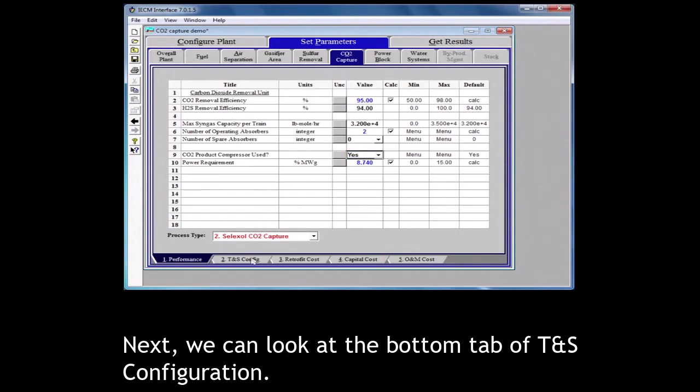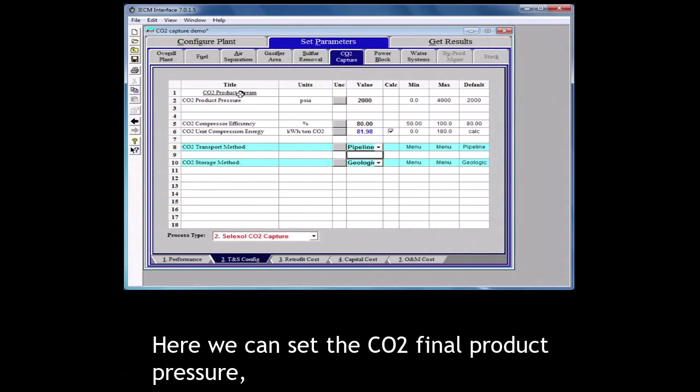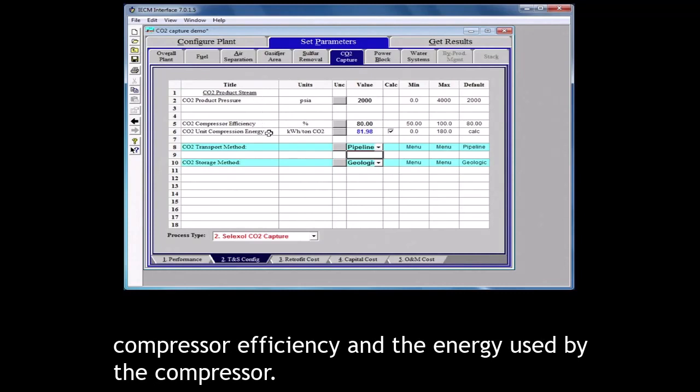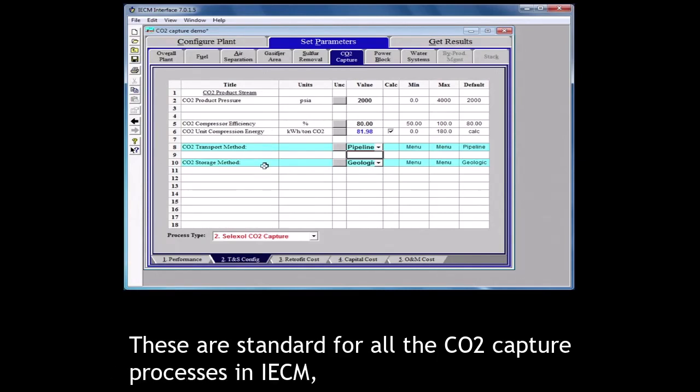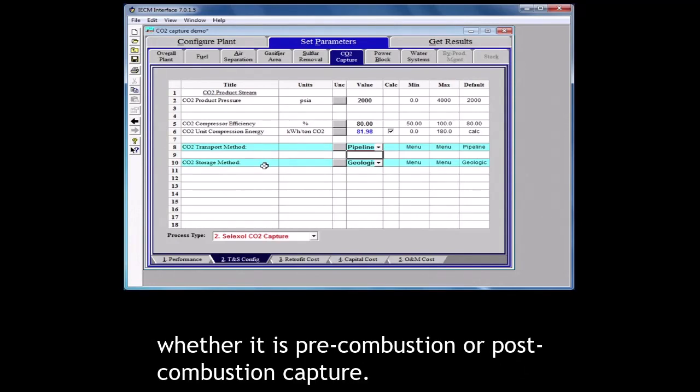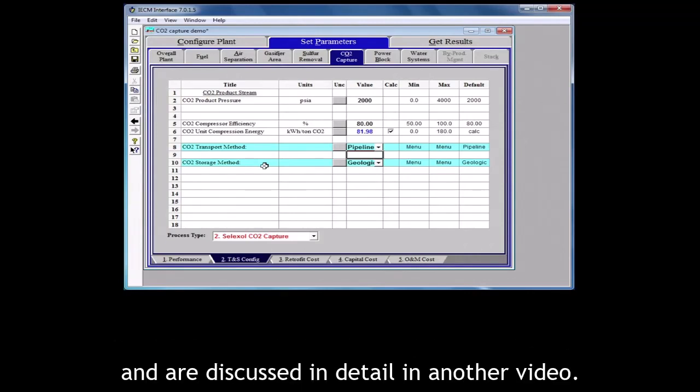Next, we can look at the bottom tab of T and S configuration. Here we can set the CO2 final product pressure, compressor efficiency and the energy used by the compressor. The other inputs are the CO2 transport method and the CO2 storage method. These are standard for all the CO2 capture processes in IECM, whether it is pre-combustion or post-combustion capture. CO2 transport and storage costs are treated as O&M costs in IECM and are discussed in detail in another video.